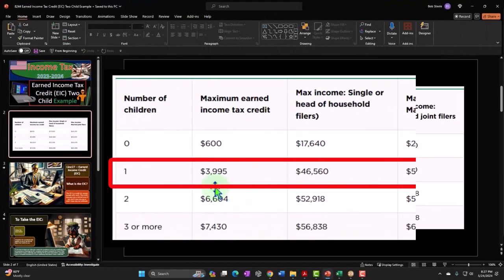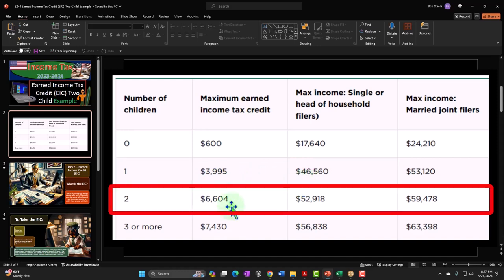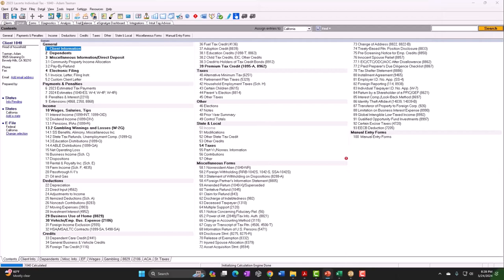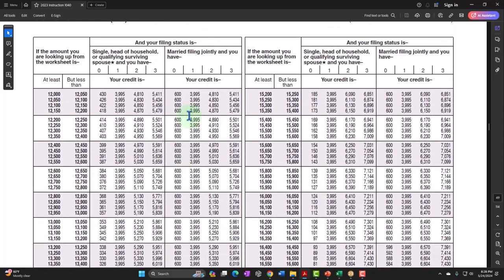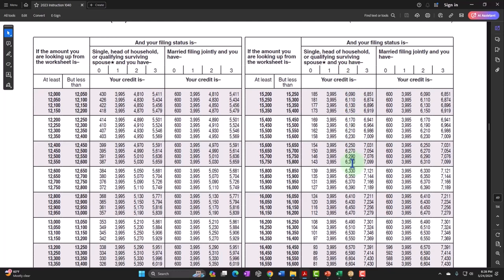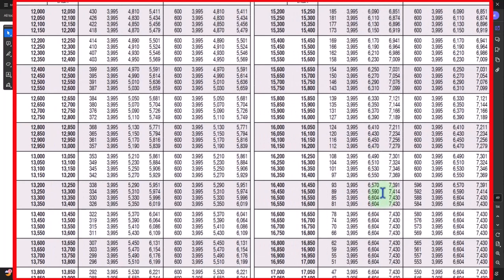The maximum credit we can get with two children is $6,604. We'd lose the credit entirely at $52,918 of income if not married. To find where it's maximized, we look at the trusty EIC tables from the Form 1040 instructions on the IRS website. Looking at the column for single with two dependents, the credit maxes out at $6,604, which appears right around $16,000 of income.